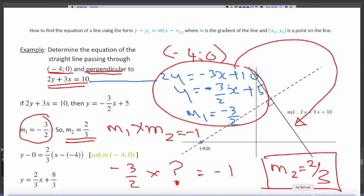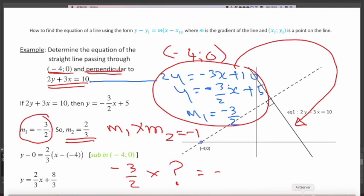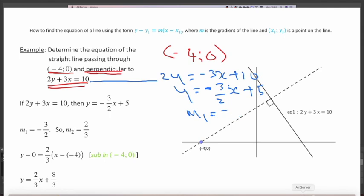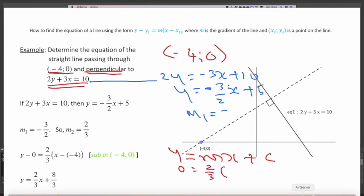From here, use y = mx + c with gradient 2/3 and point (−4, 0). Substituting: 0 = (2/3)(−4) + c, giving 0 = −8/3 + c, so c = 8/3. Therefore, the equation of the line is y = (2/3)x + 8/3.